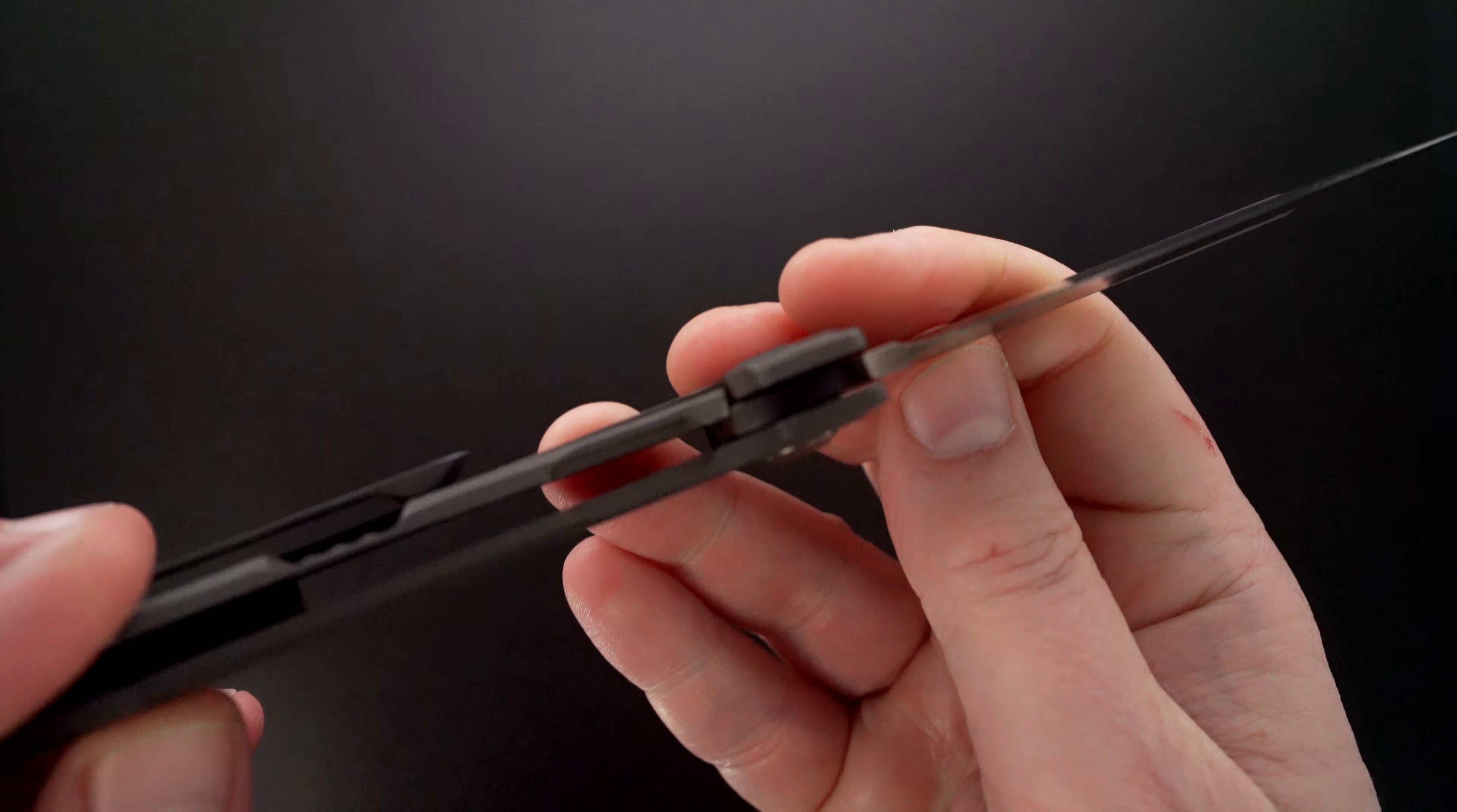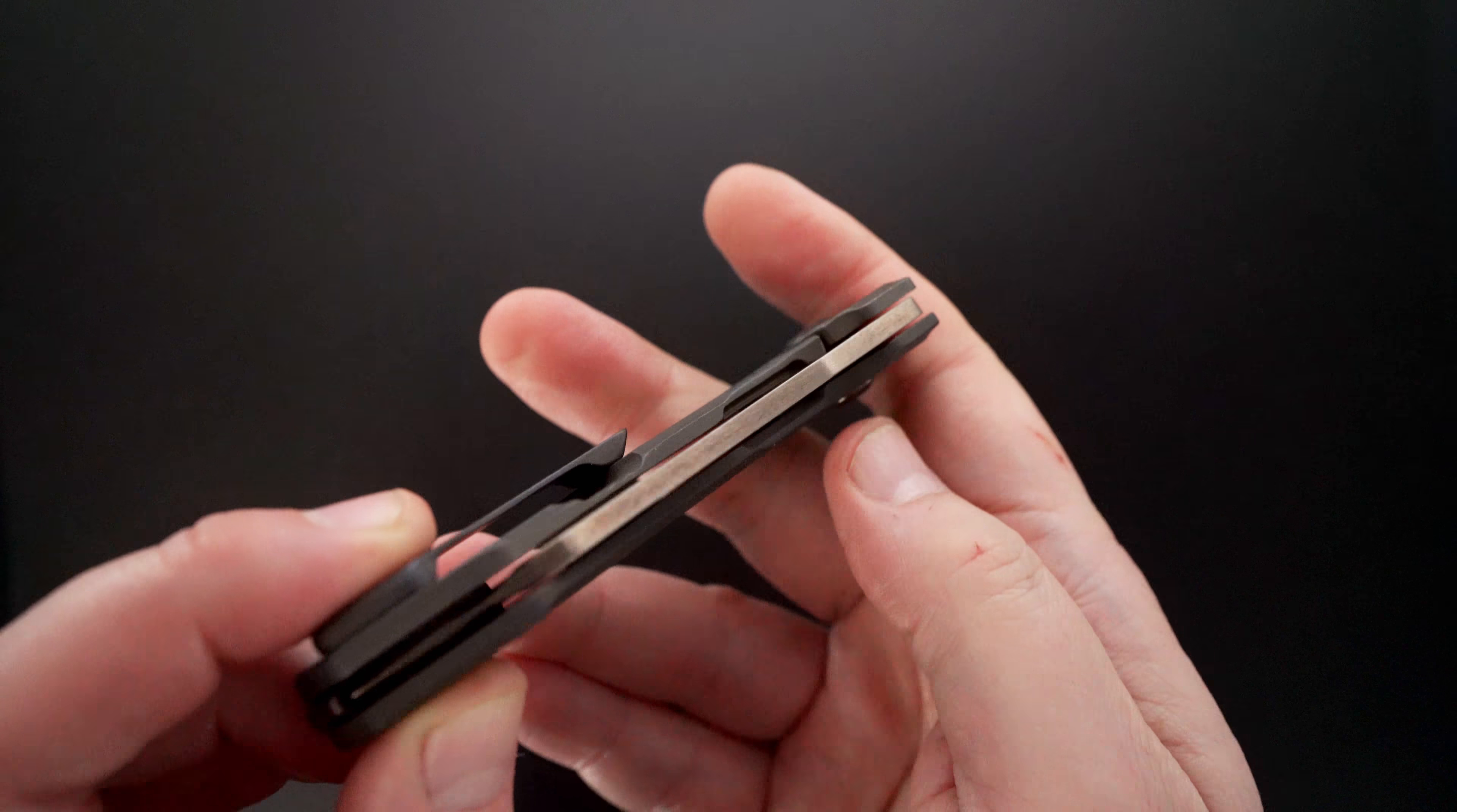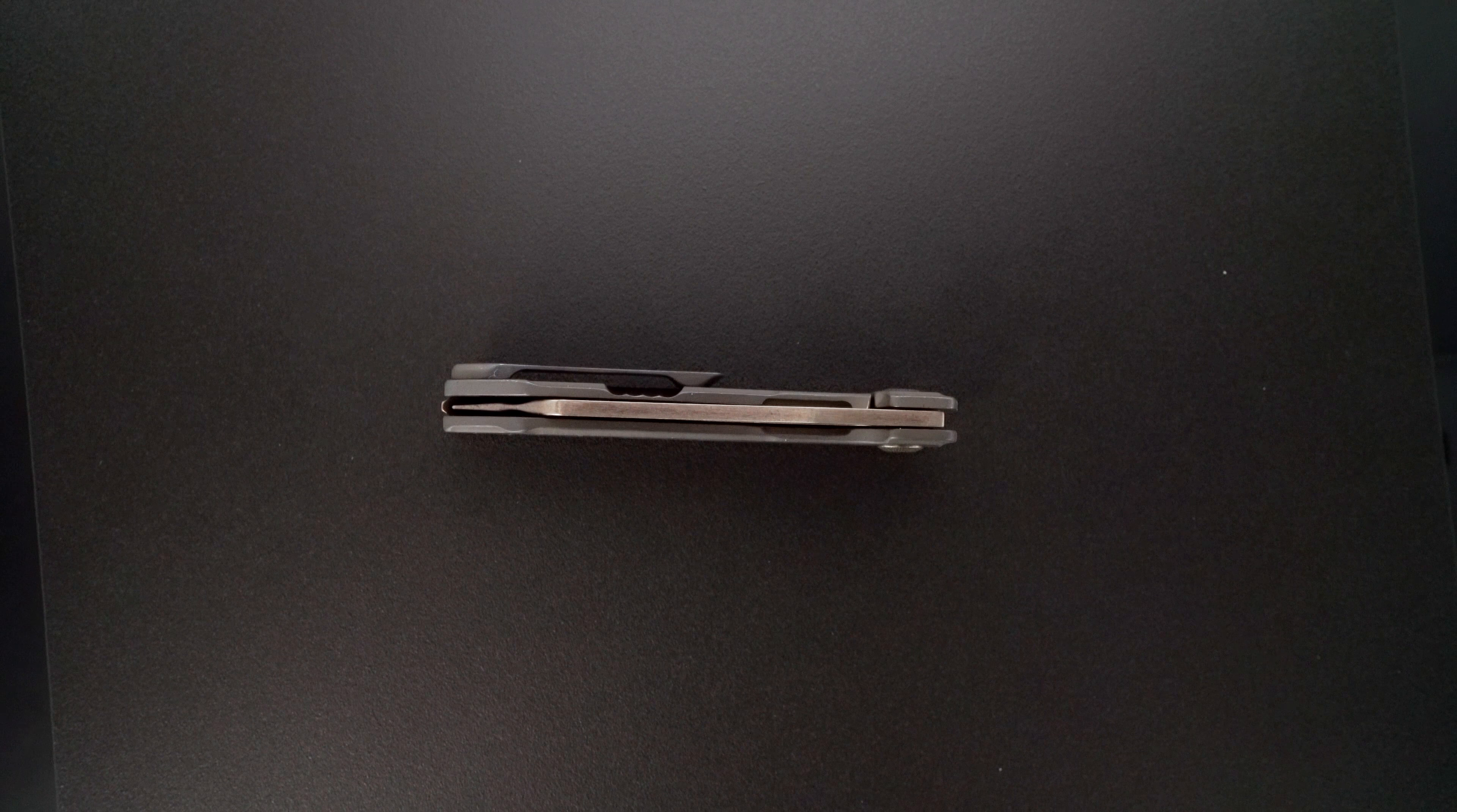Just one more time, the lock-up, no blade play. Lock release is easy. Nice resistance going back. Blade's dead center. All right Bo, thanks.